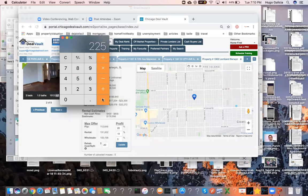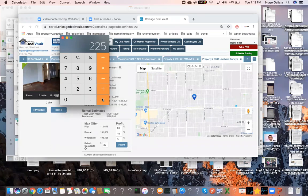If the property is worth $200,000, all in should be $150,000 between the purchase price and the rehab. I'd rather buy it for $135,000 and put in $15,000 than buy it for $90,000 and put in $60,000. If you buy it for $90,000 and put in $60,000, that work is going to take you three months. But if you buy it for $135,000 and put in $15,000, that project takes no more than four weeks. Huge difference — you'd rather pay more for the property if it requires less work.